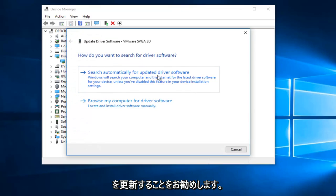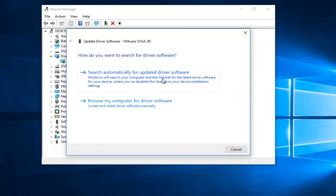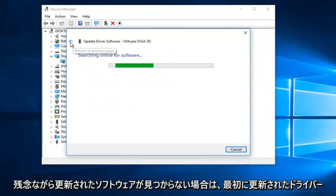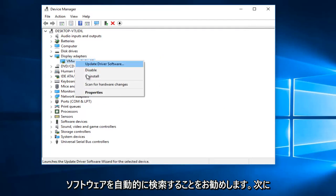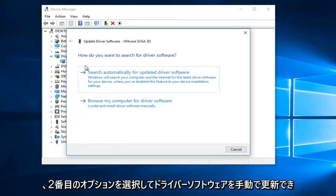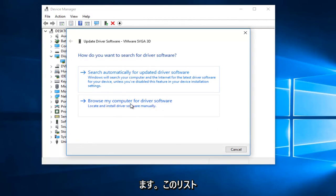I'd recommend searching automatically for updated driver software first. If unfortunately it does not find any updated software, then you can just manually update driver software by selecting the second option from this list.